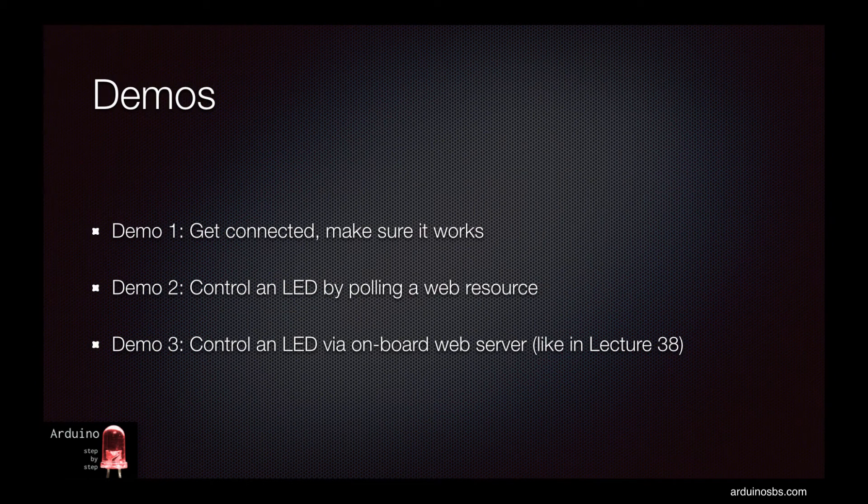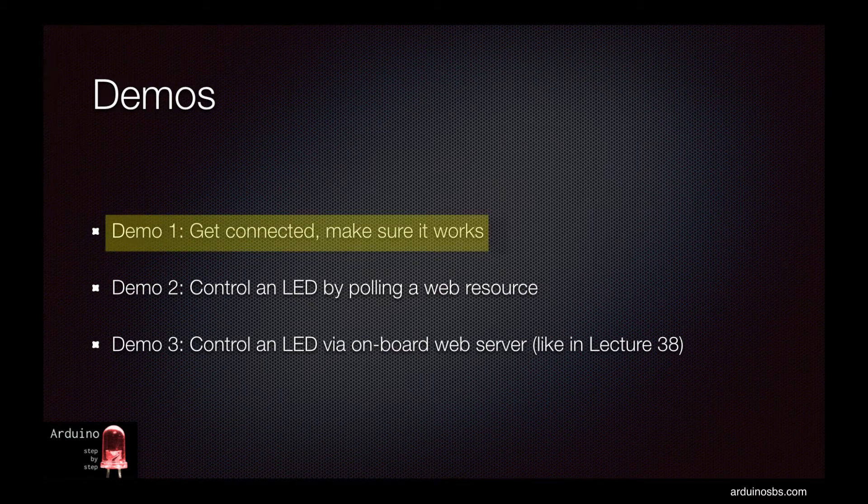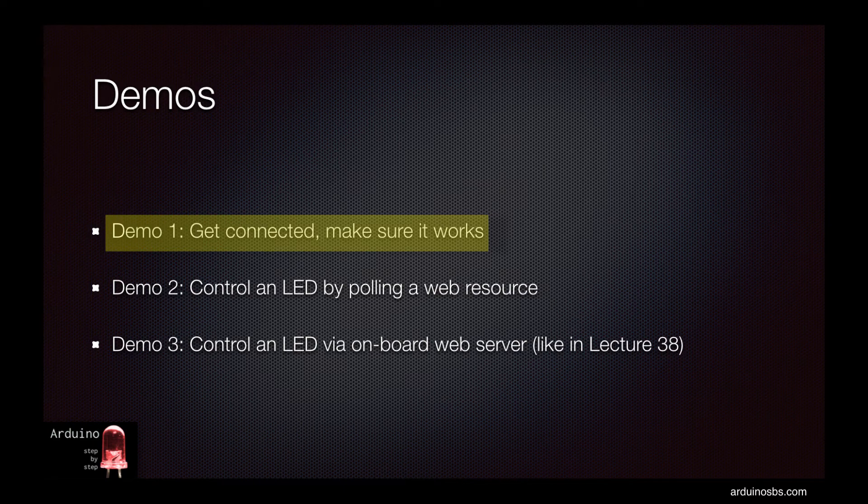In this lecture I'm going to go through three demos. In the first one we'll connect the CC3000 to the Arduino and run one of the library's examples to make sure that it works and that it can connect to a WiFi router.